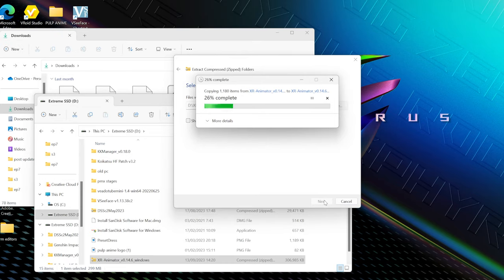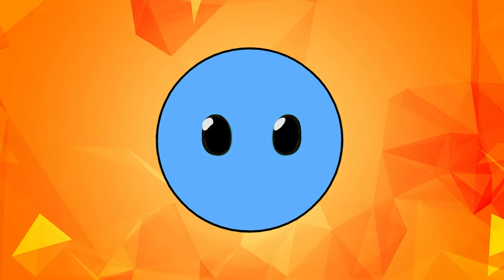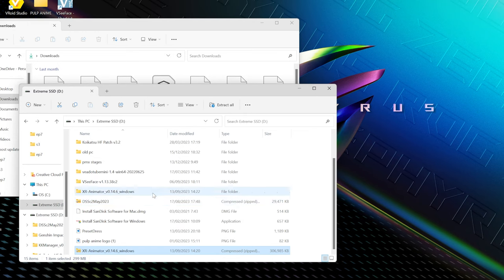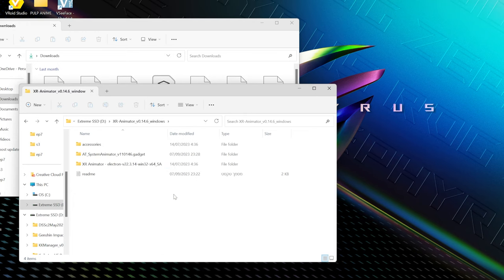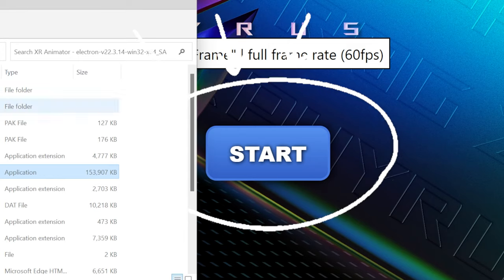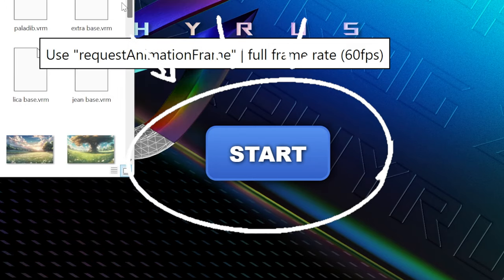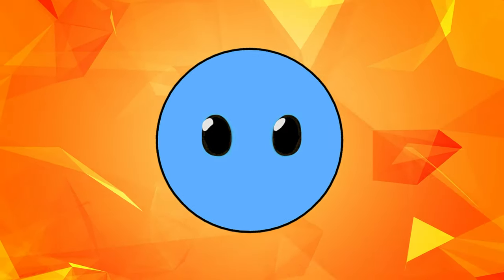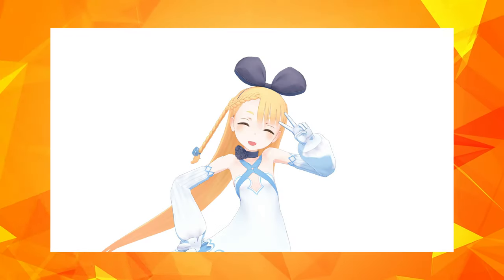Now, in order to open the software, simply open the XR Animator folder and then click on the folder called XR Animator Electron. When you run the Electron file, it will immediately open up the XR Animator startup window. If you want to play around with it using the default avatar, you can just go ahead and press the Start button.